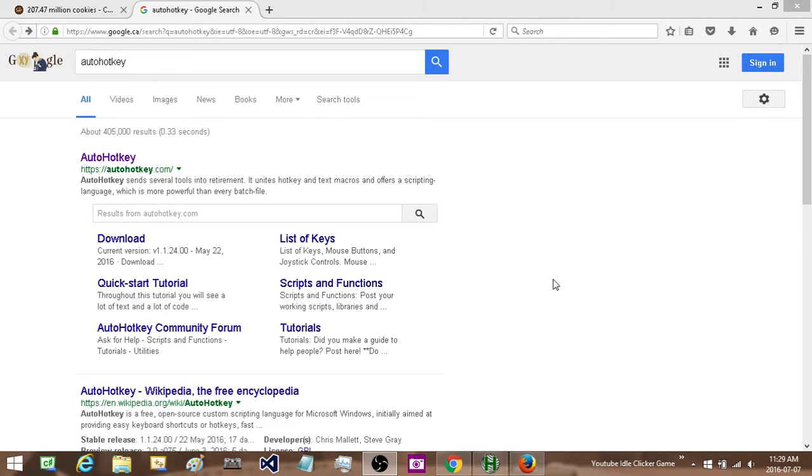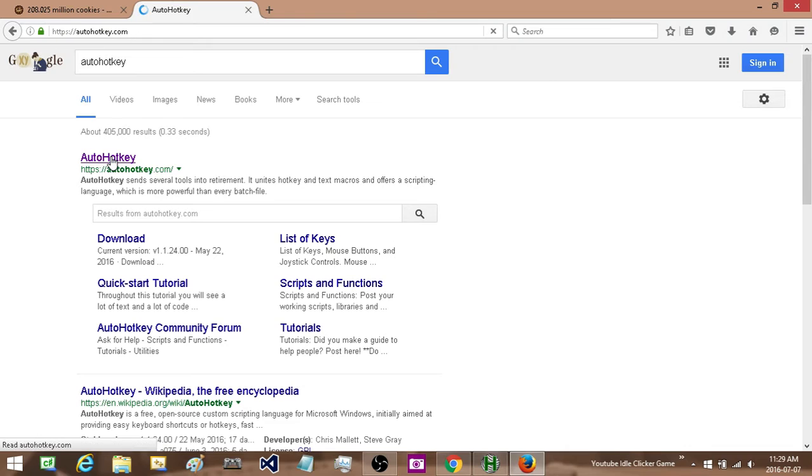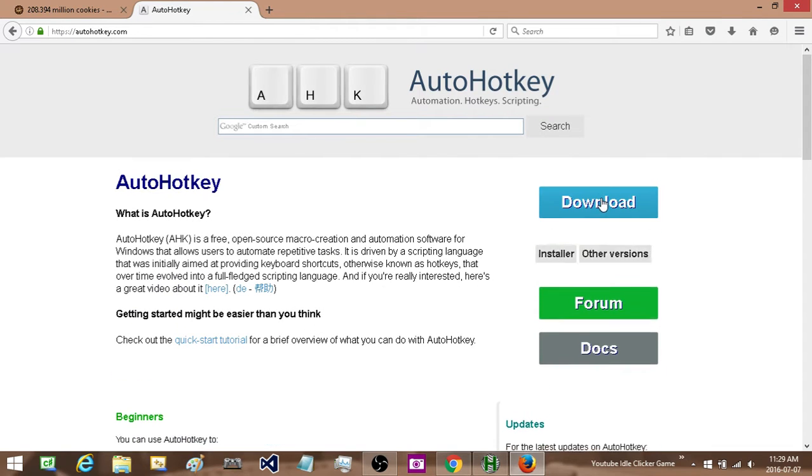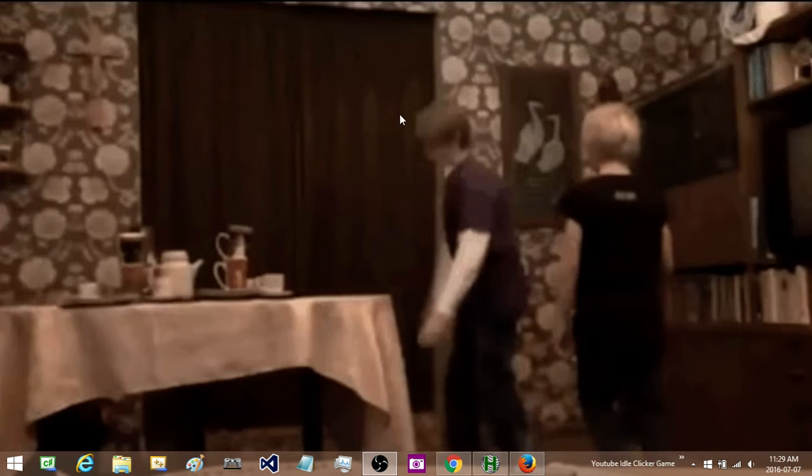In order to do this you are going to need to have a copy of AutoHotKey on your computer. If you don't have it you can search it up in whatever search engine you want, click on their site, go to download, installer, and then within a minute or two it will be on your computer.